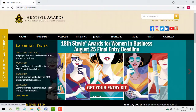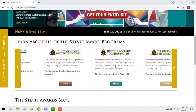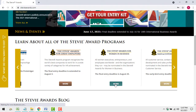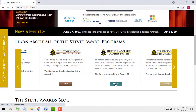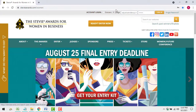Thank you for accepting our invitation to judge this Stevie Awards program. This short video will illustrate how to perform the judging in a way that will satisfy all of our requirements.